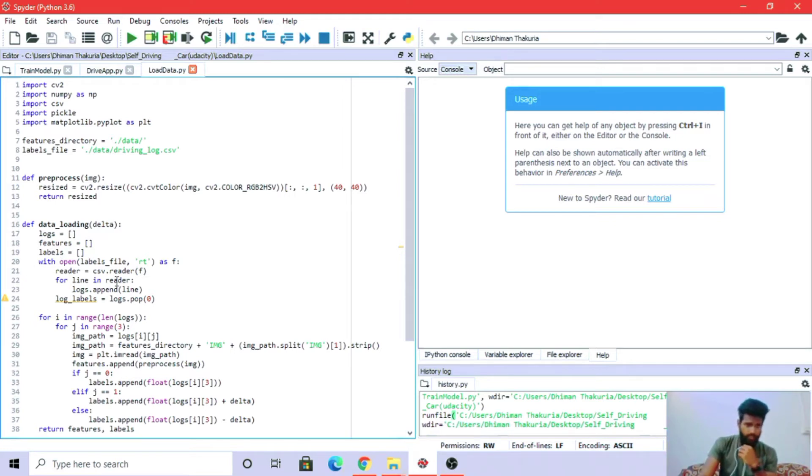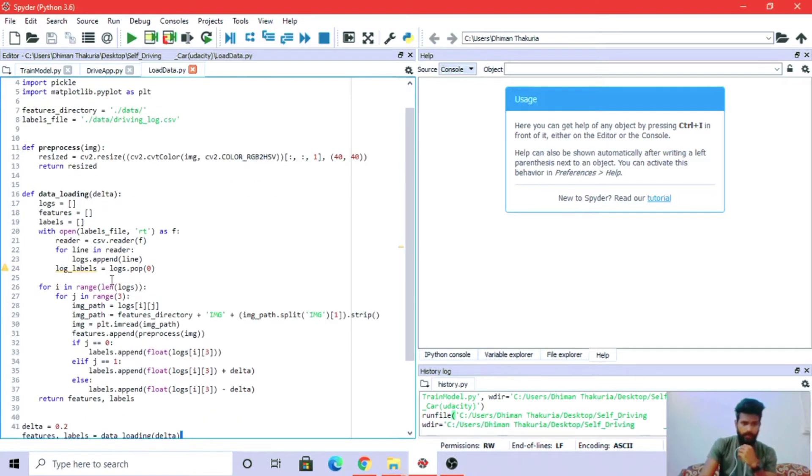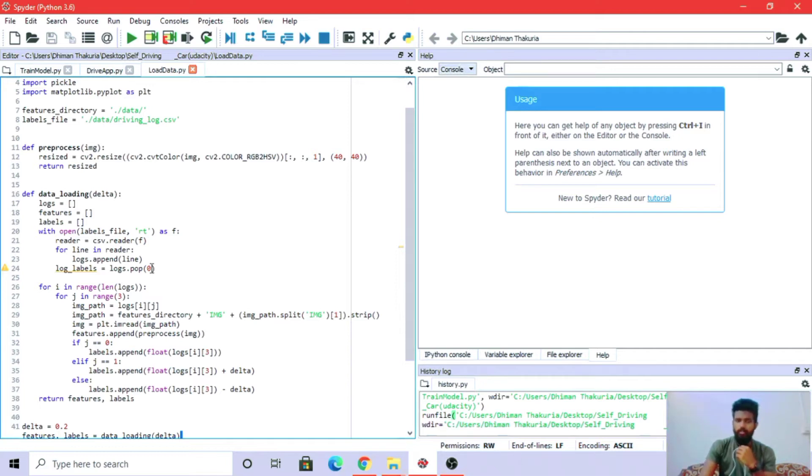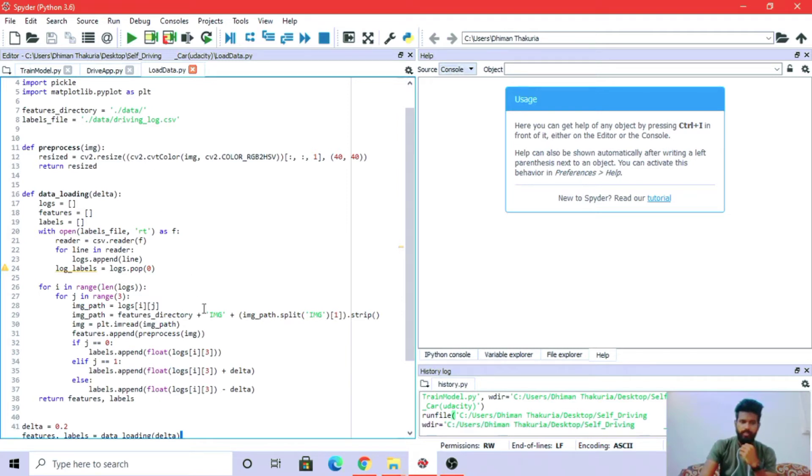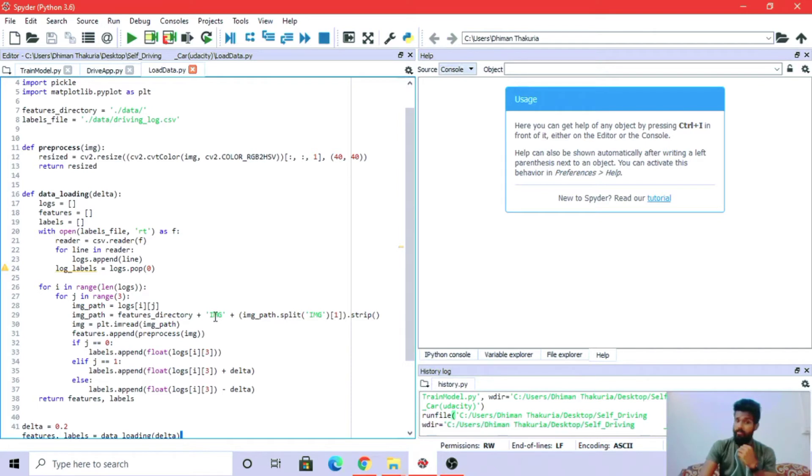Here we are loading the data and reading the csv file. The log.pop(0) function pops the first element from the list. We are giving the image path: feature directory has the data folder, inside data folder we have the image folder with images that we collected from the training lab in Udacity.